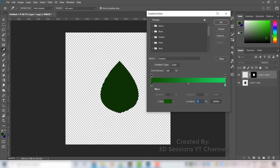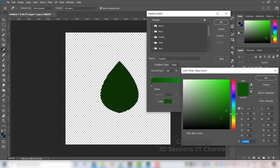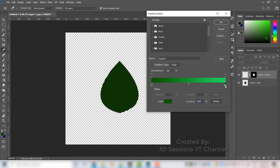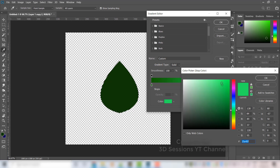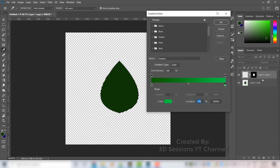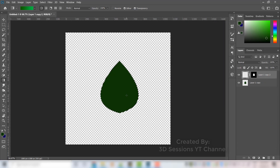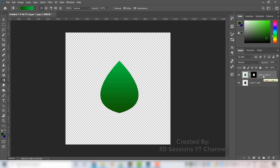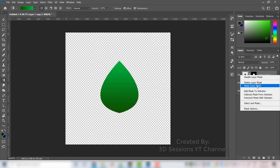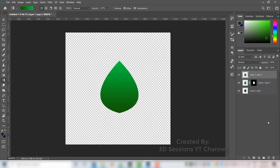Select the gradient tool, click on it and set the green color. Choose a secondary color and press OK. Apply the gradient to color the leaf. Press Ctrl+D to deselect. Click on this layer, duplicate it, right-click and apply the layer mask.